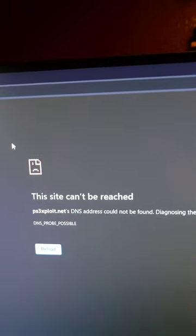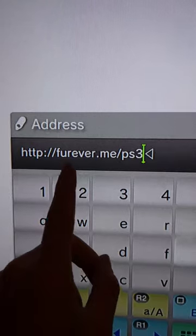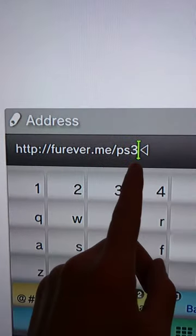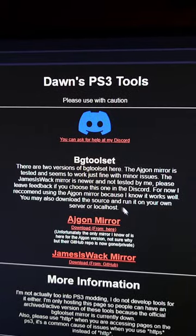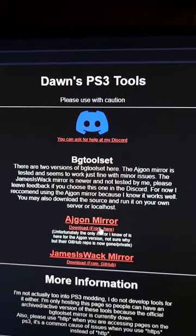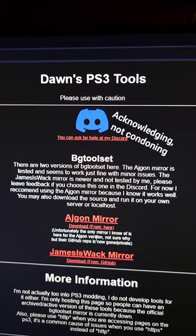Right now the main PS3 exploit host is down. So instead we're gonna go to forever.me/PS3. Not only does the site have hosts you can use on your PS3, but you can actually download the files so you can self-host.